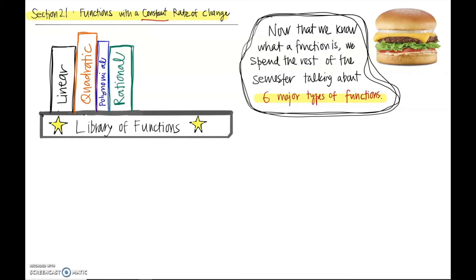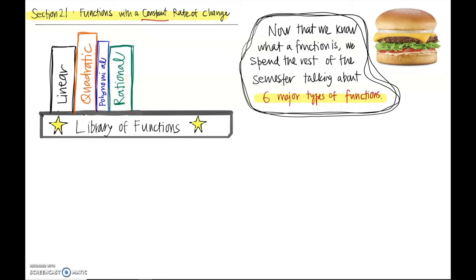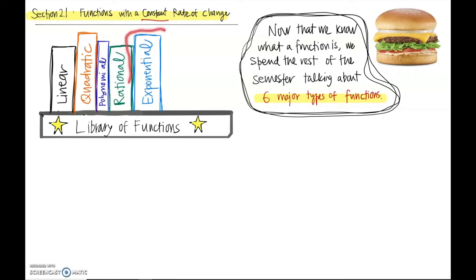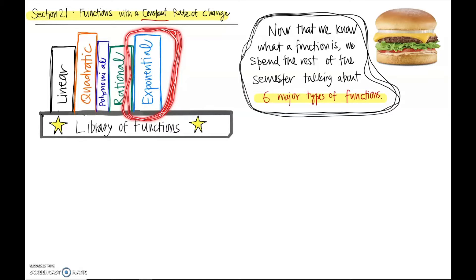The next type of function we talk about are rational functions. When you see the word ratio, you think probably a fraction, so you can start to imagine what those are going to be like. And then probably our most important function type are exponential functions. These will have a lot of real-world applications that are important, and you'll see these types of functions again and again later in calculus.